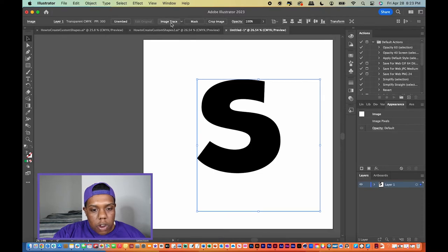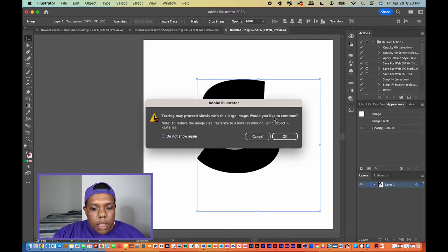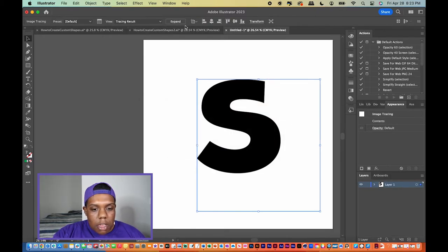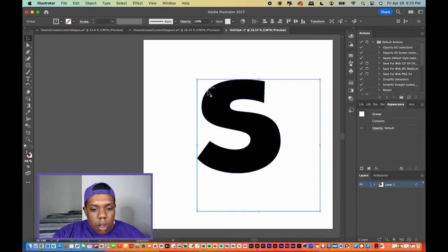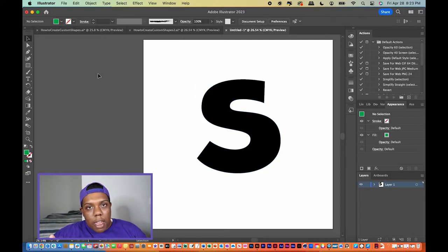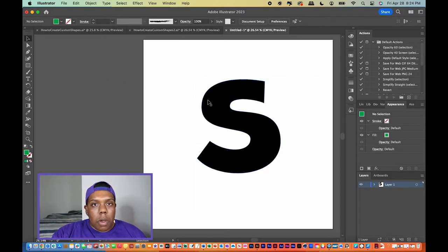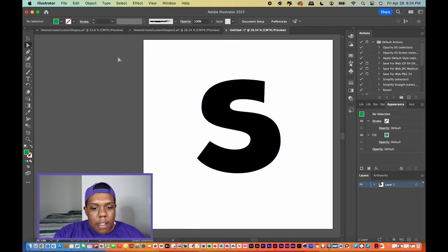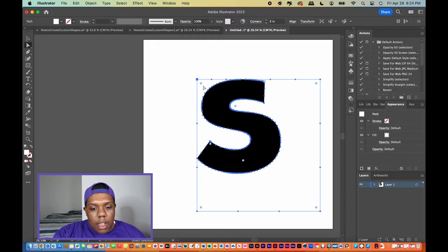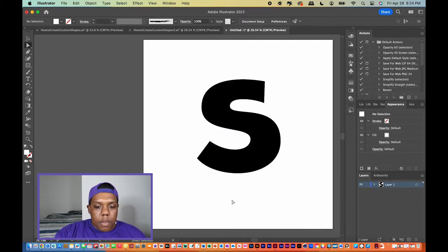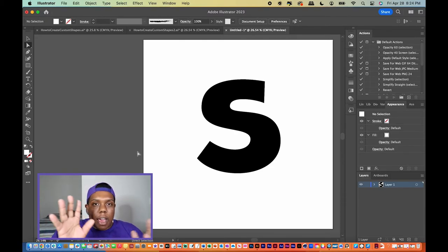Now we're going to go to Image Trace. That way, anywhere on this S there are anchor points — that's how you know it's a vector image now. We're not going to do anything with the anchor points directly. Now we're going to go to our white arrow, click on that, and select everything outside of the letter S — which is the white background — and then hit Delete. Now it should have a transparent background, and we're going to add arrows to each side of the S.